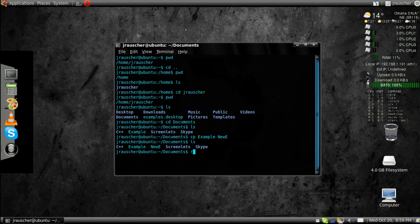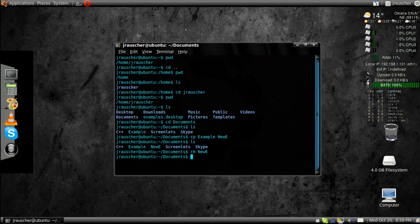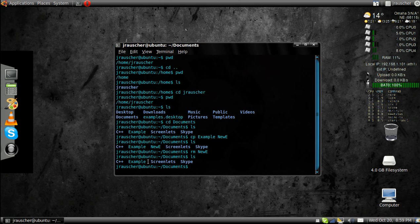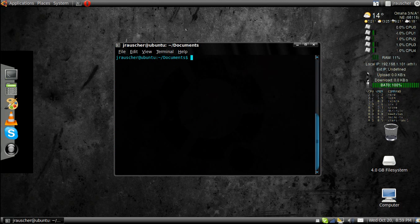Now, you can go rm for remove new e. Now, if I go ls, see it deleted it off my computer. You can go clear to move everything back to the top.